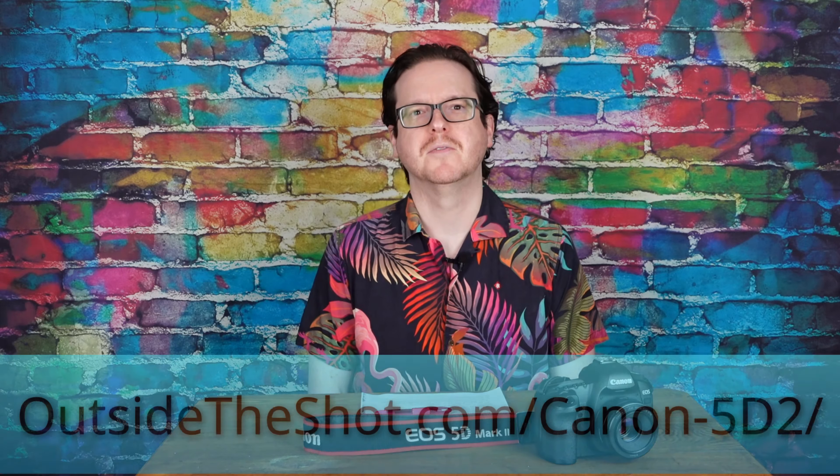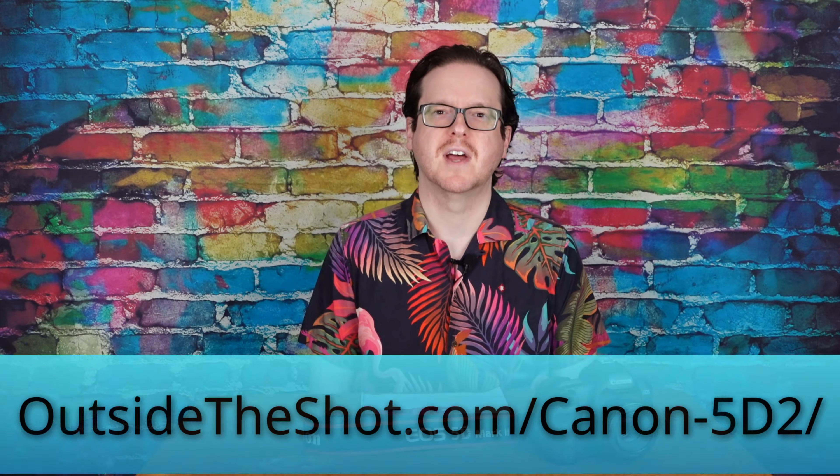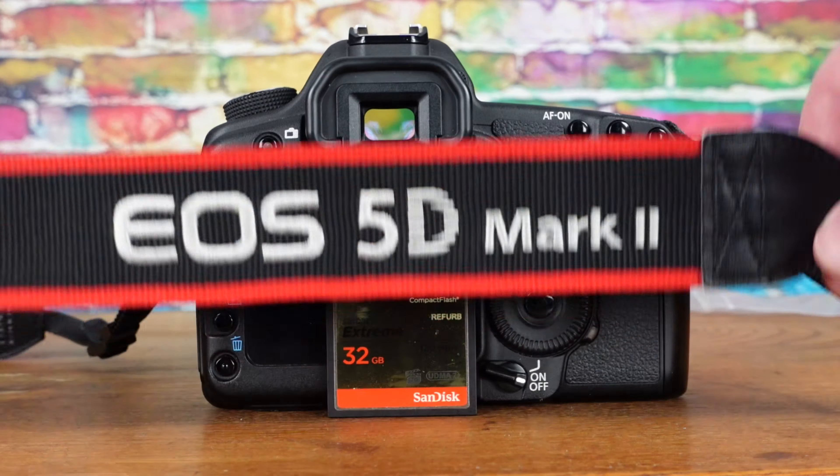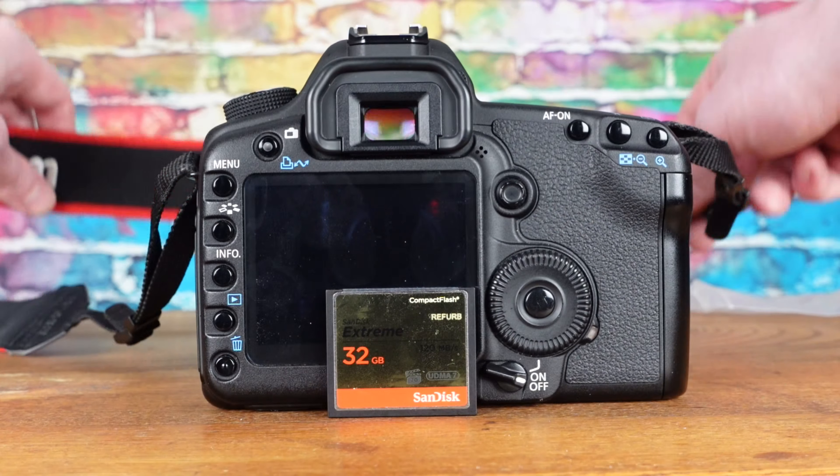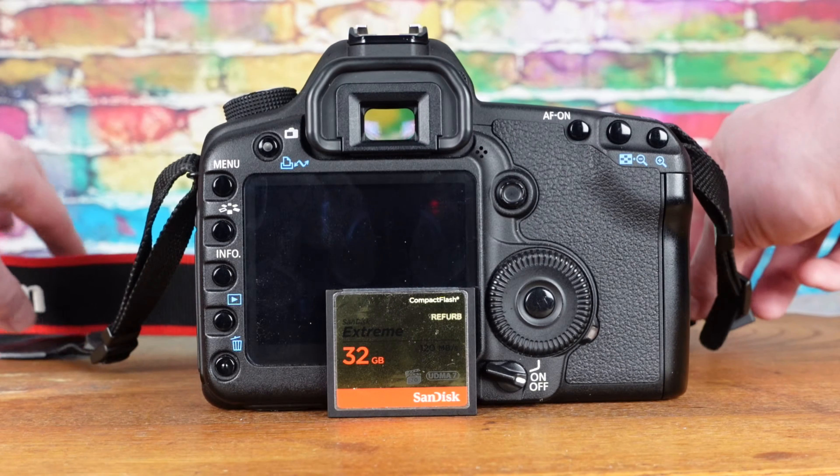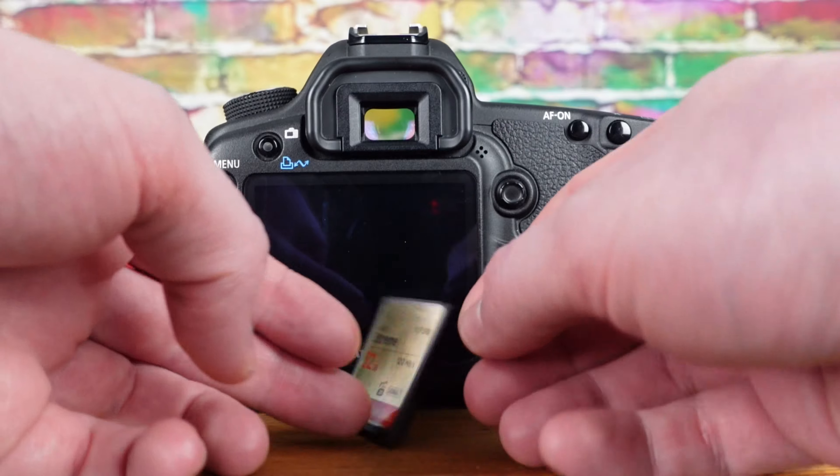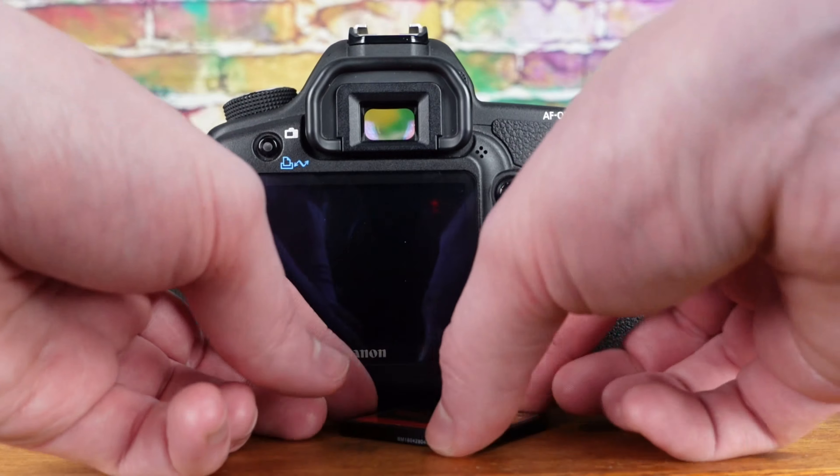Hello, I'm Nathaniel from OutsideTheShot.com. The Canon 5D Mark II uses Compact Flash memory cards and the FAT32 file system.